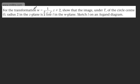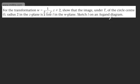In this question, it says for the transformation W equals 1 over 2 minus Z, where Z does not equal 2, show that the image under T of a circle center O radius 2 in the Z-plane is the line L in the W-plane, then we're asked to sketch L on an Argand diagram.